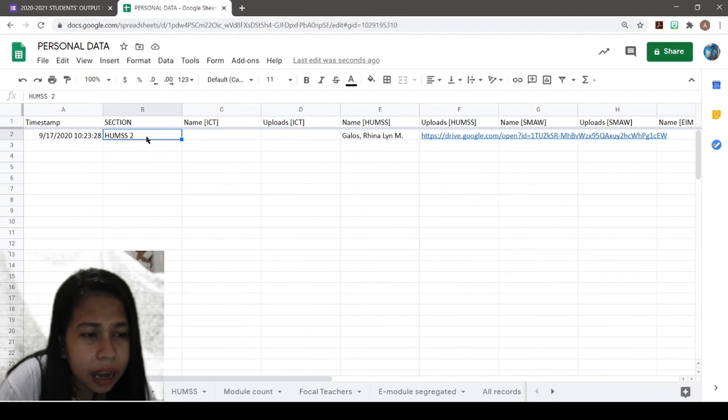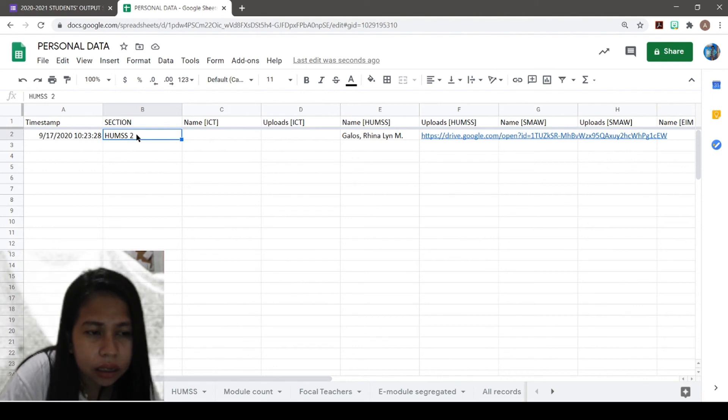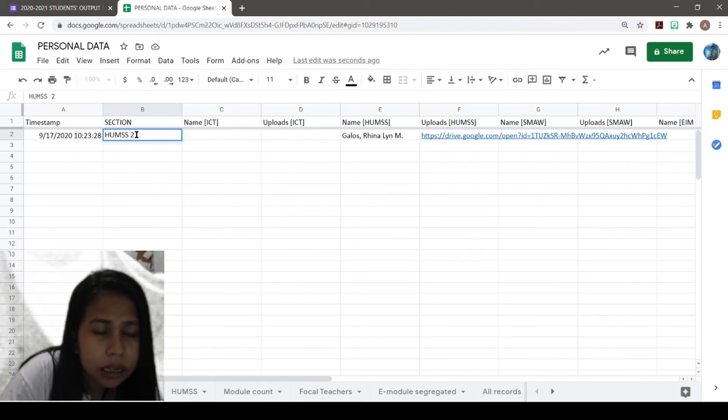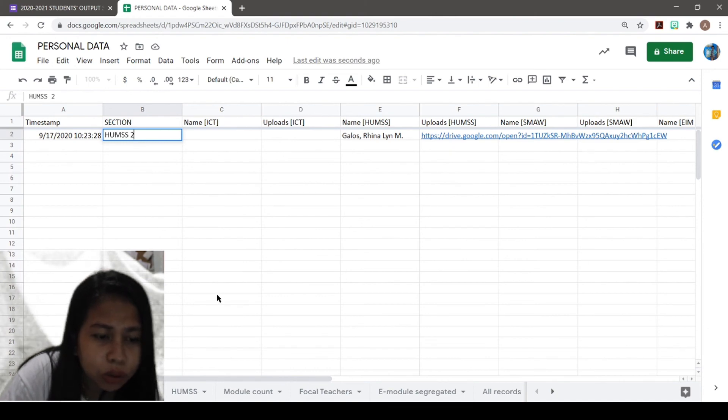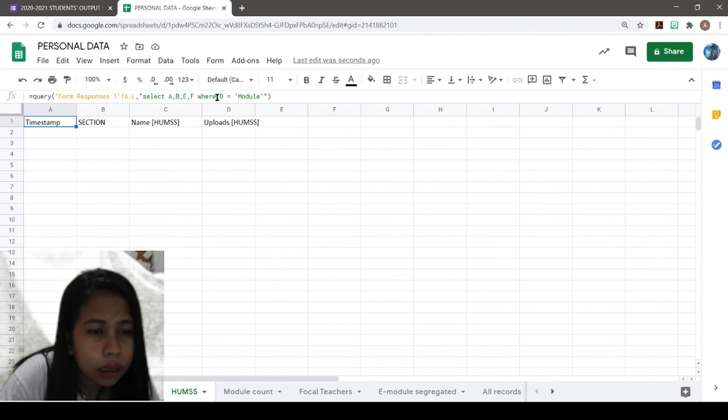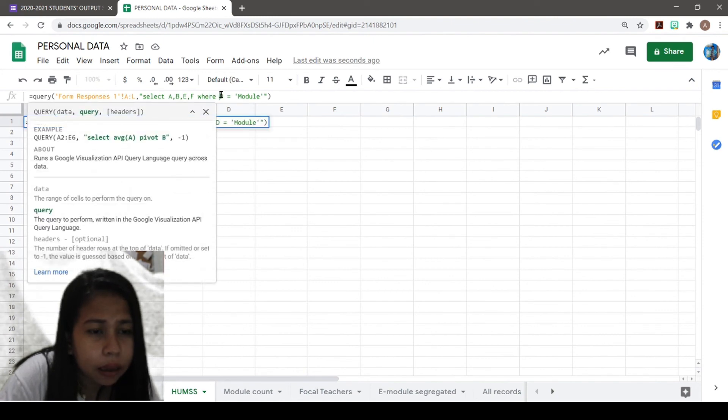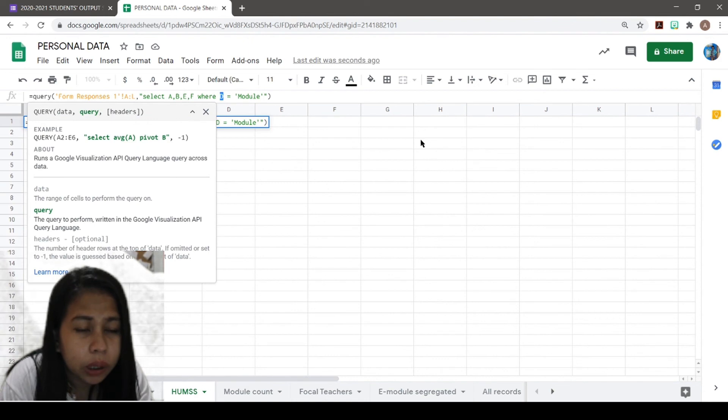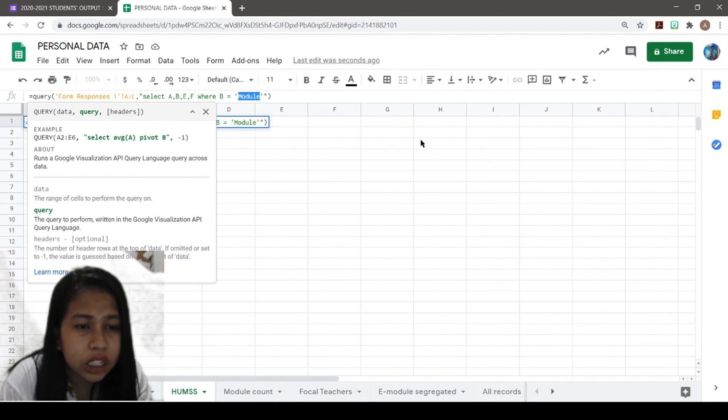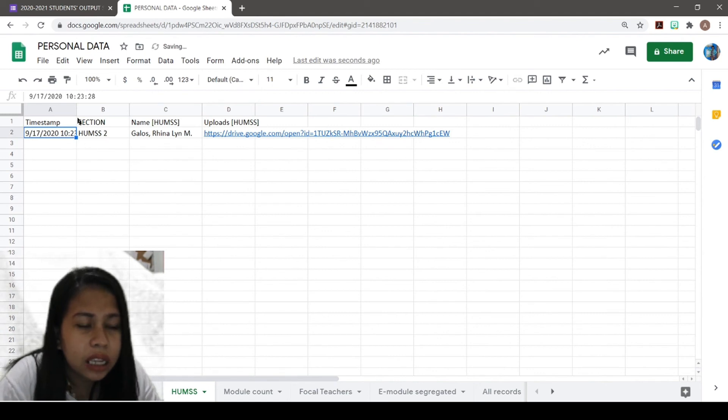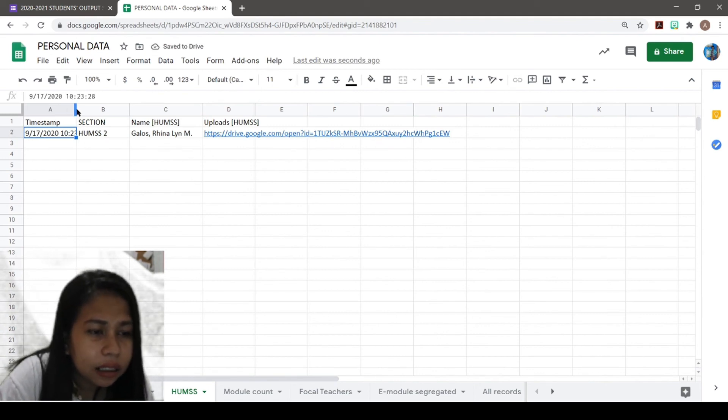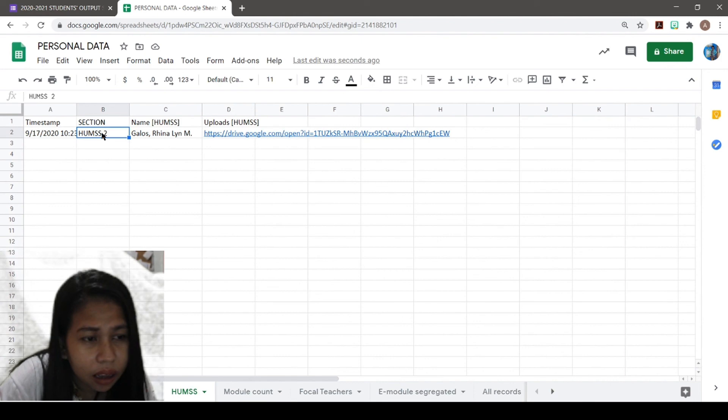Here, I have to filter the data, so I will be needing the response, the student whose section is UMS 2. In this query, we're going to change the D into B because that is where our section is, and then change this to UMS 2. So you see, the data is copied on this sheet.